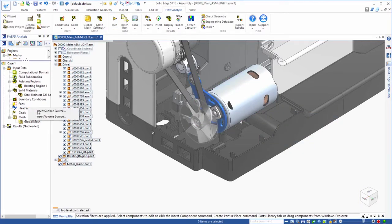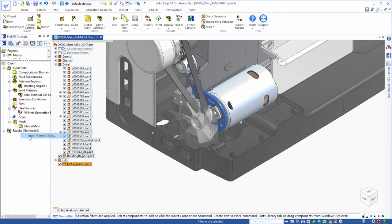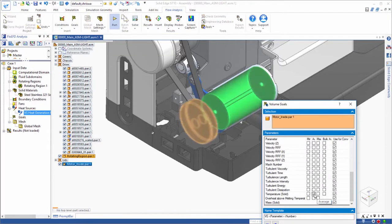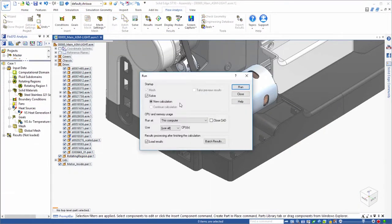Steady state targets, or goals, are defined to accurately simulate operating limits. In this case, we want to know how hot the motor will get.